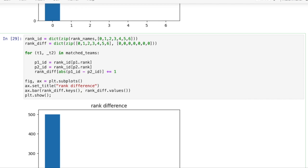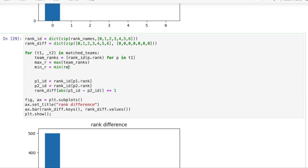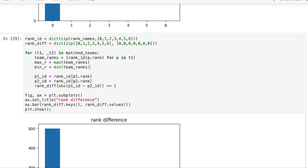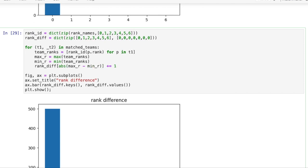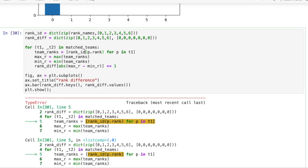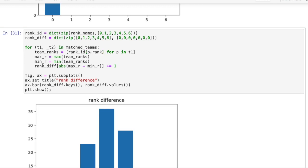We find the highest and lowest rank in our team and subtract them. This will give us the player rank gap in this team. The possible rank differences are between 0 and 6 where 0 means all players have the same rank and 6 when a bronze player is in the same team as a grandmaster player.